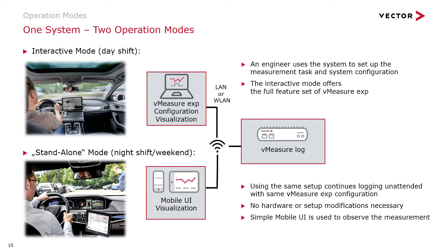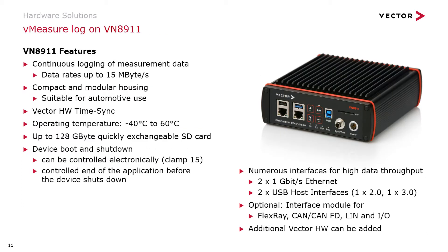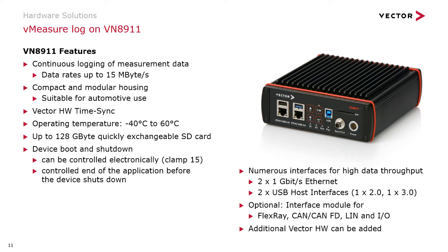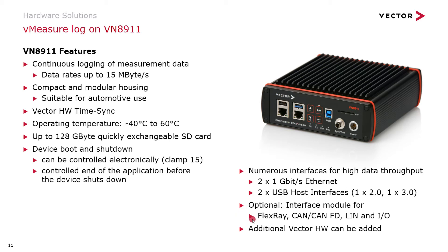Vector provides different hardware platforms, with the entry level for the smart logger being the VN8911. This hardware is designed to record with up to 15 megabytes per second to an SD card. External devices can be synchronized via the Vector hardware time synchronization mechanism. The device itself comes with two Ethernet interfaces and two USB interfaces, and optionally you could also include FlexRay, CAN, CAN-FD, LIN, or I/O interfaces.